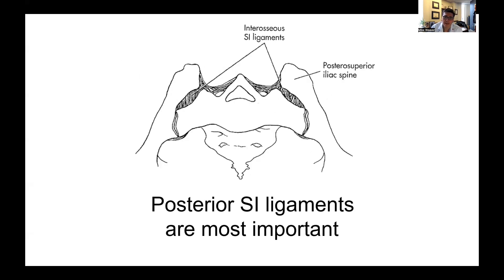The posterior portion of the sacroiliac joints is a very strong ligamentous complex. Anteriorly there is a joint space, but posteriorly you have these really stout ligaments that hold the pelvis together.